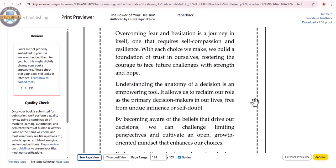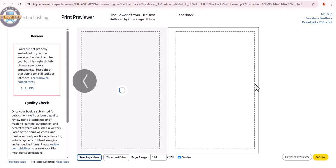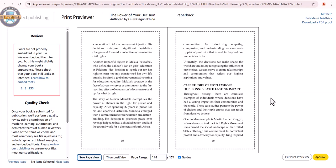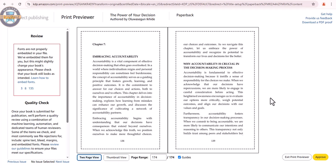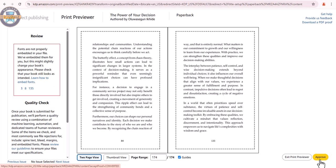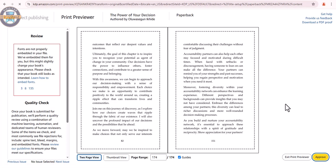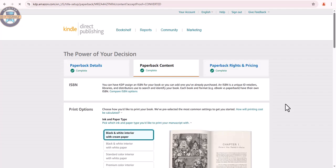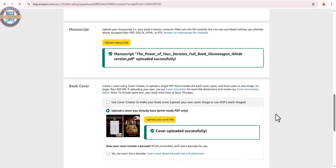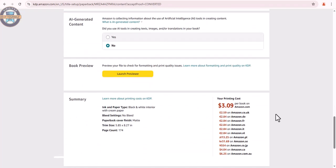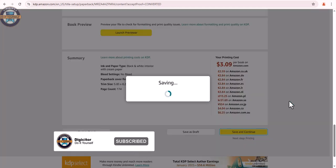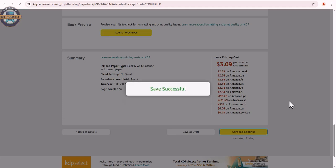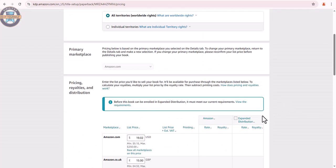Let's go. Click approve here. Scroll down and click save and continue. We continue still and click publish your paperback book.